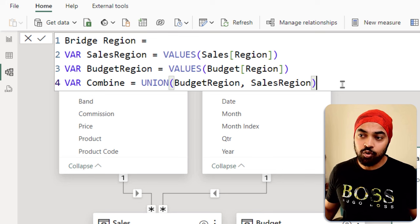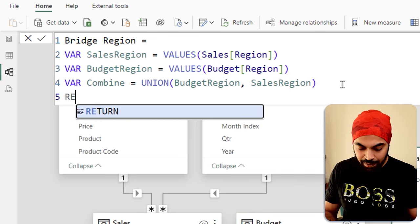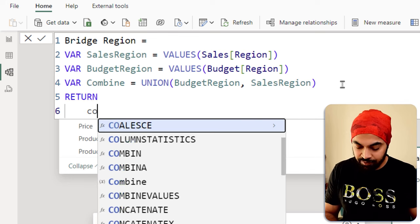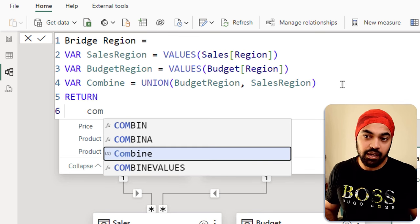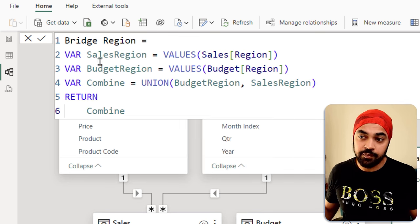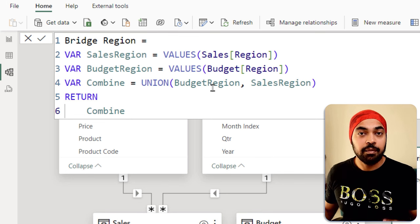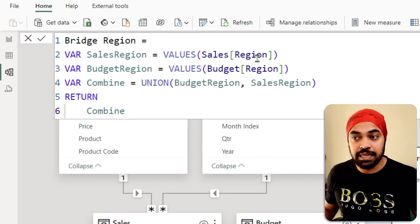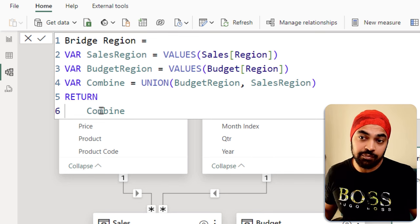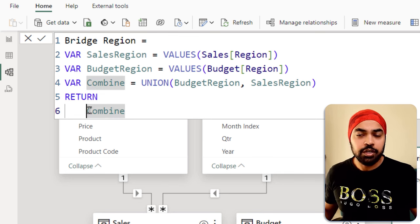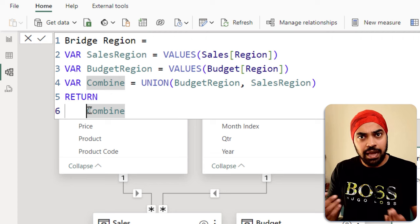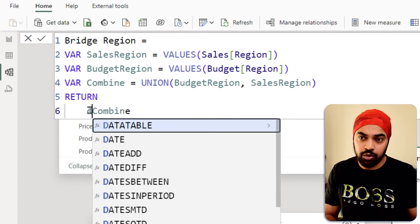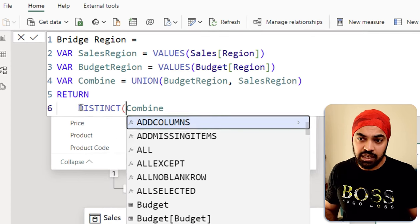But note that at the moment, if I just happen to return this combined function right here, the combined variable, this is going to give me duplicates because there may be the same regions in the sales table and in the budgets table. To be able to filter out the duplicates, what I'm going to use is the distinct function.